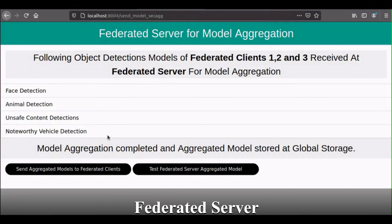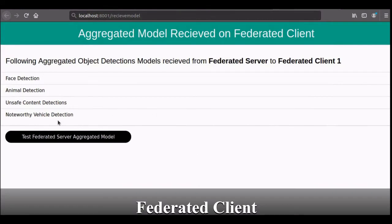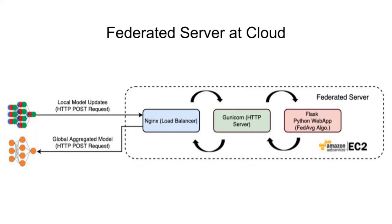The federated server at the cloud receives model updates learned at the client. It performs model aggregation to produce a global aggregated model and distributes it back to the federation to be used for inference in object detection operations. The model aggregation algorithm leverages horizontal federated learning, which helps multiple devices with data from the same feature space to train a global aggregated object detection model. We have implemented the federated server using the Flask framework hosted on Amazon EC2, containerized with Nginx and Gunicorn, as Flask is a single-threaded server and Gunicorn can handle multiple requests simultaneously.